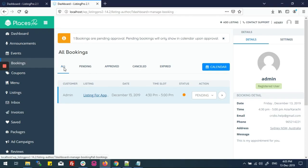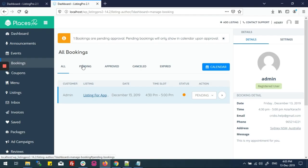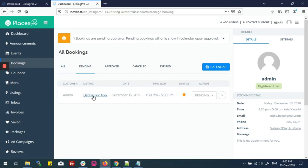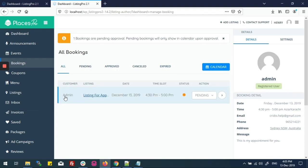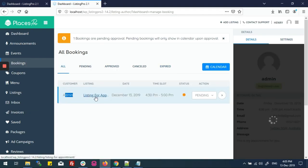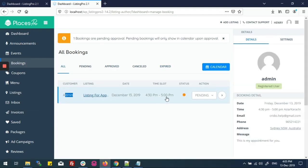Here are some tabs: in 'All' you will see all the appointments; in 'Pending' all listings that still need to be approved; in 'Approved' all the approved appointments; in 'Cancelled' all the cancelled listings; and in 'Expired' all the expired listings. In the All tab you can see customer name, listing details, date, time slot, and status — which is currently pending.